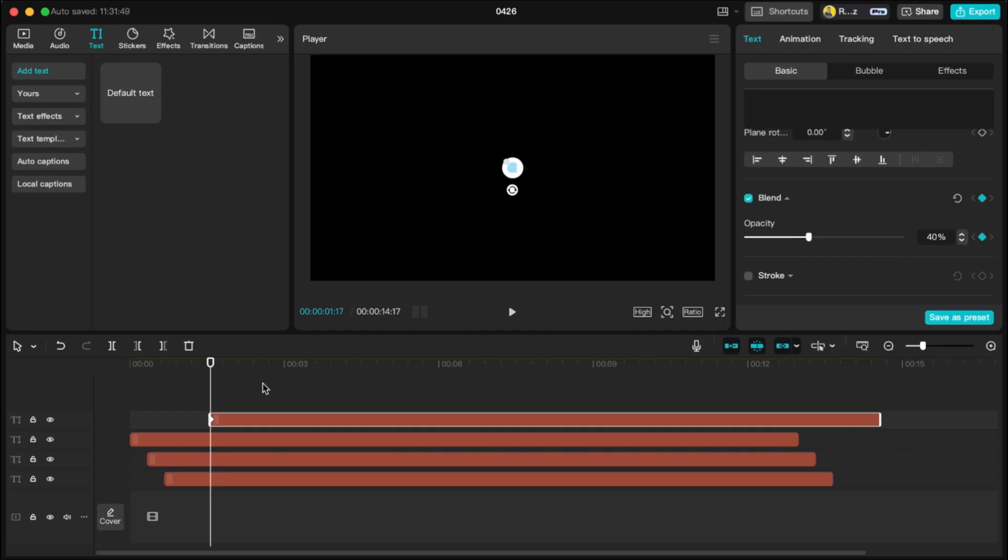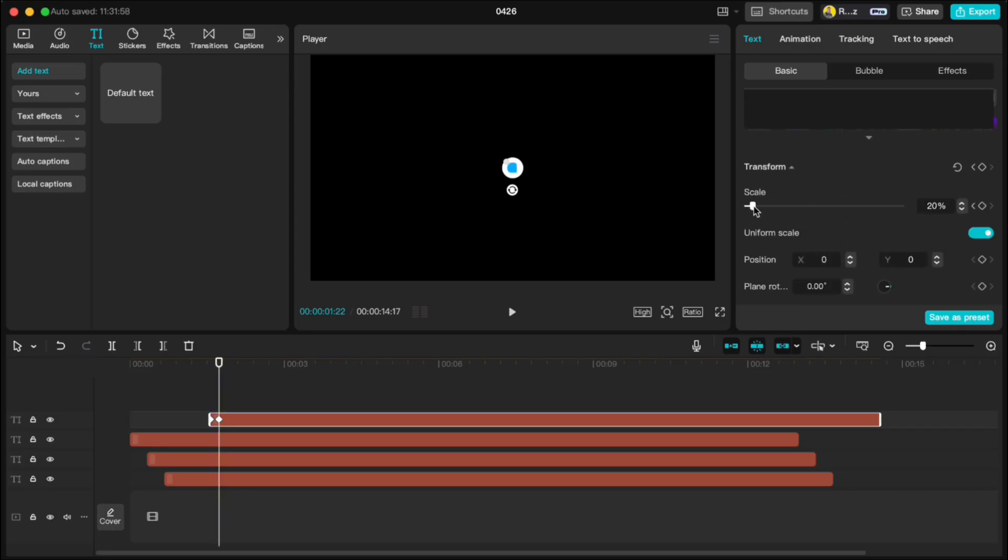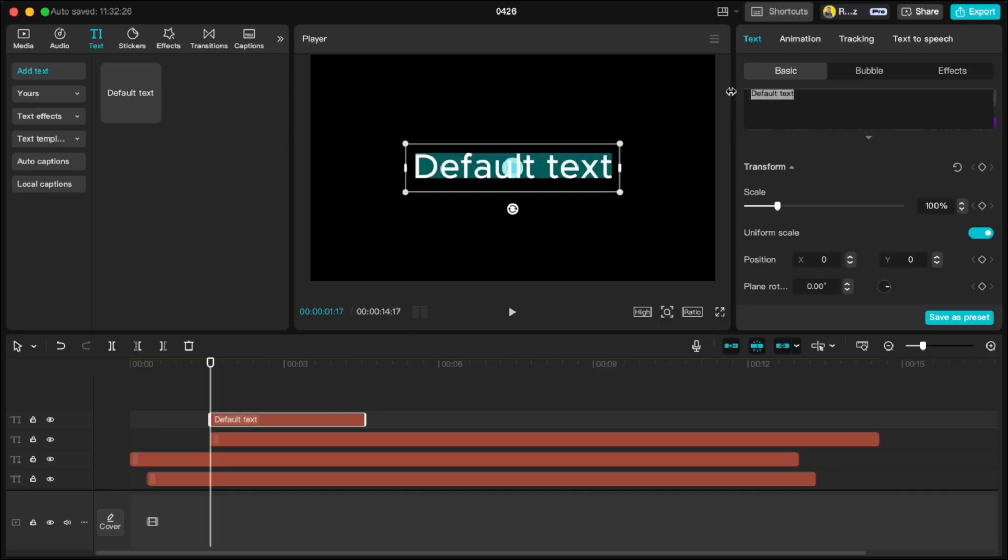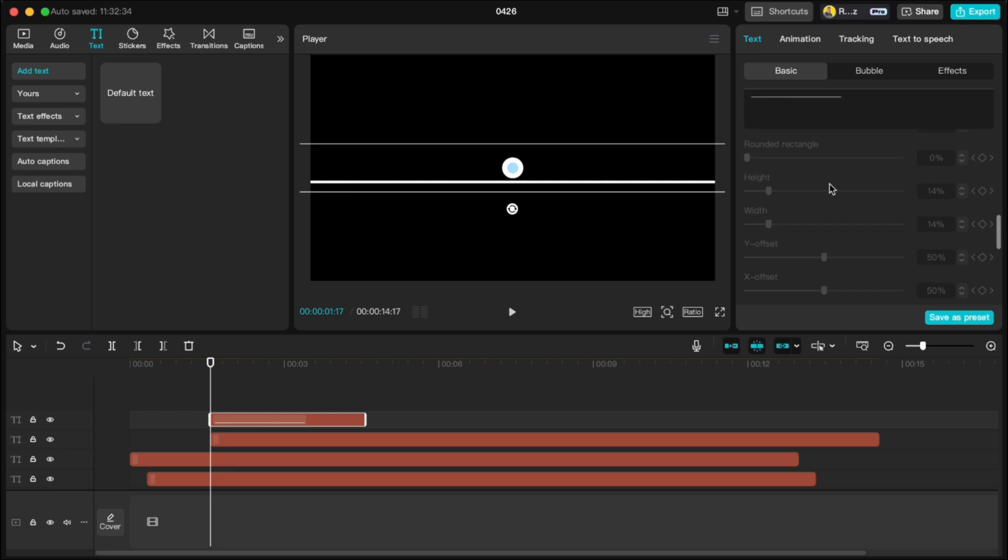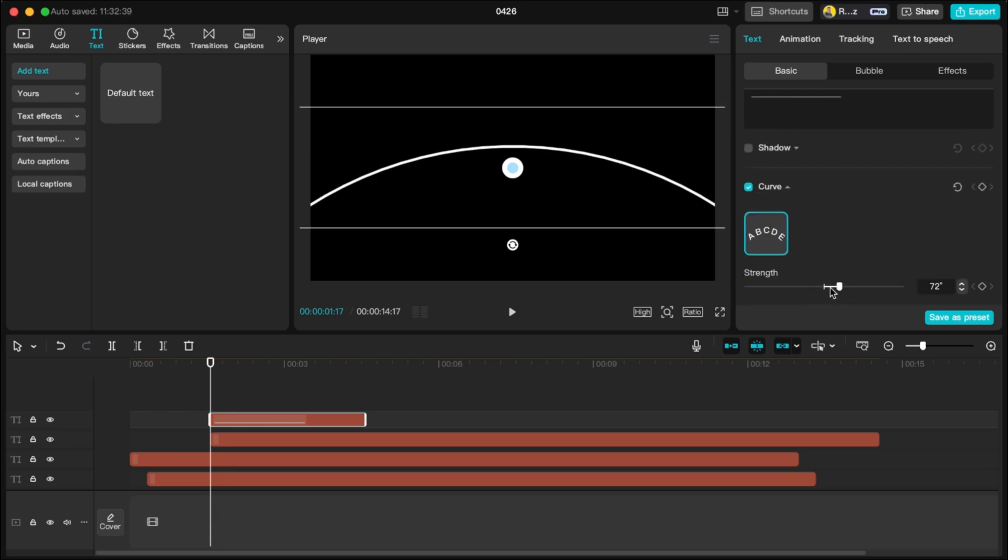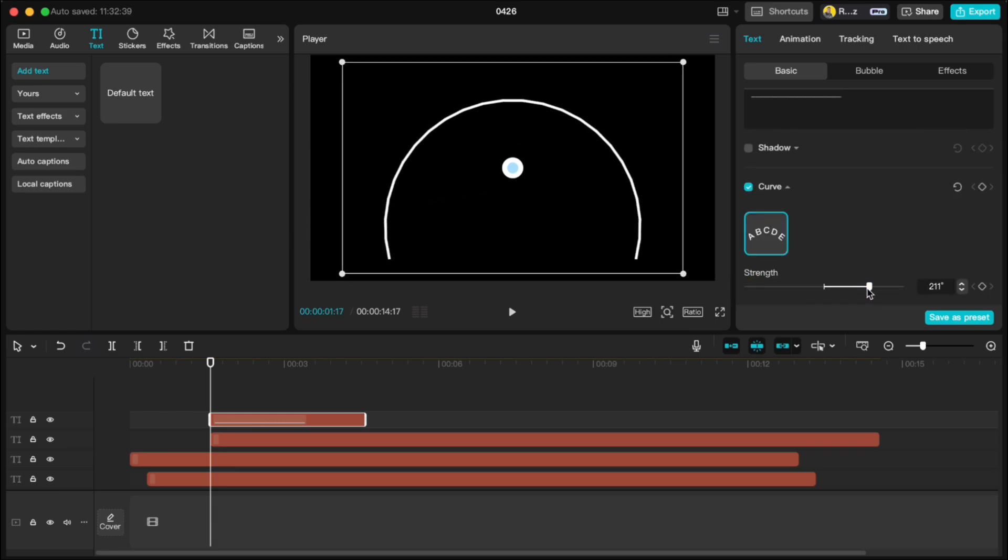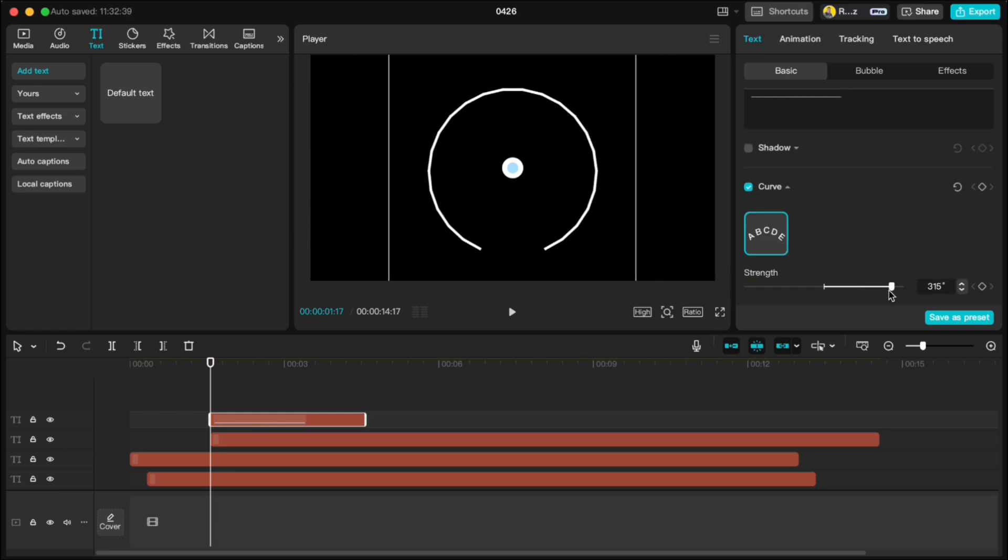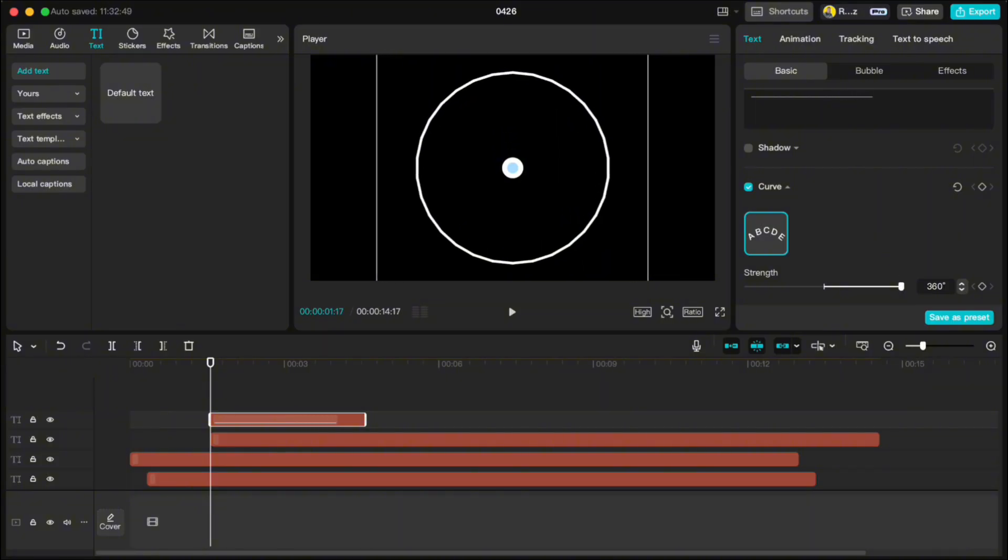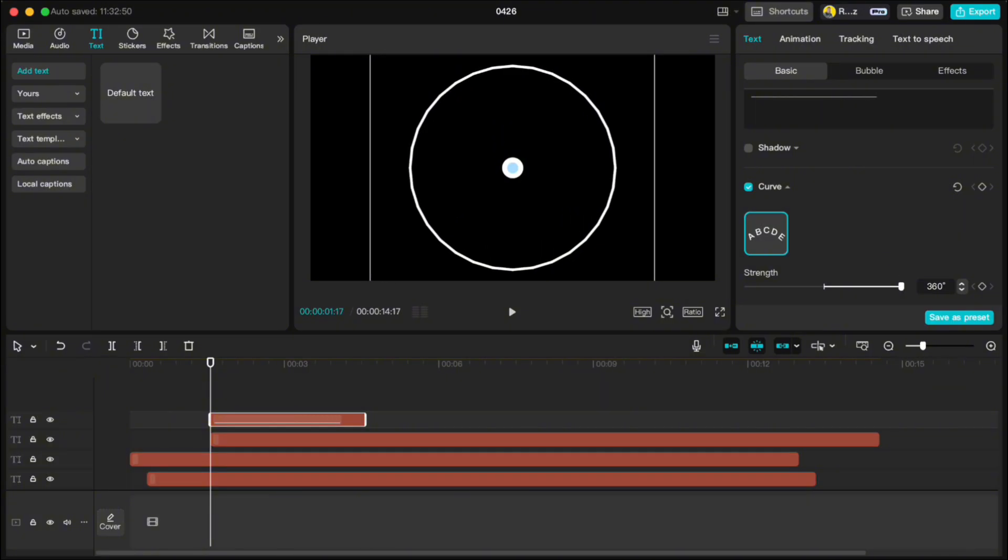Move 5 frames forward, set opacity to 100% and scale to 37. Now let's add the text for our circle outline. Type a bunch of underscores until it stretches across the screen. Scroll down to Curve, crank it up to 360 degrees to turn it into a circle. Adjust by adding more underscores if you need to get a cleaner circle.